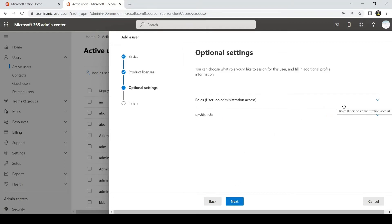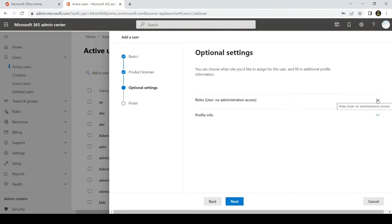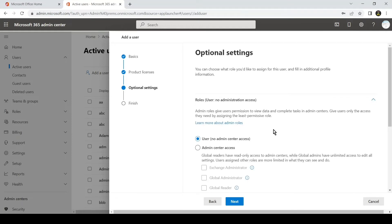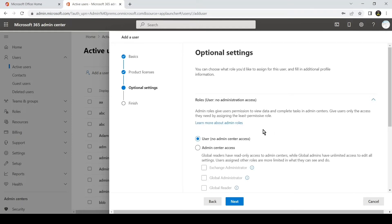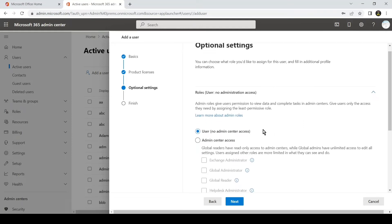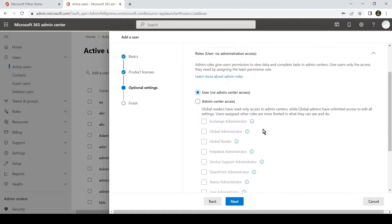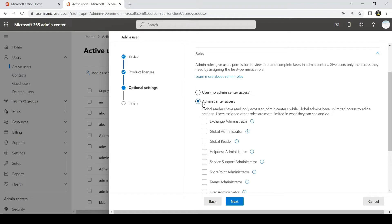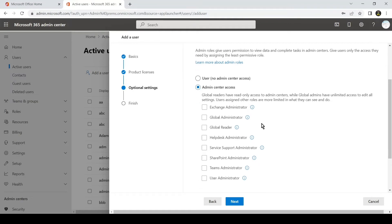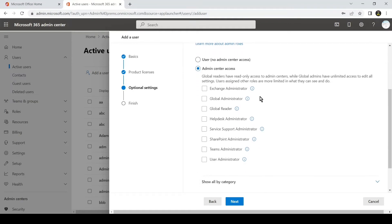This is the place which differentiates a user from an admin account. Here you can see by default a user option is selected—no admin center access. But for us to make it as an admin, we will have to click on Admin Center Access, and depending on the permissions or the role assigned to the account, we can choose the services.